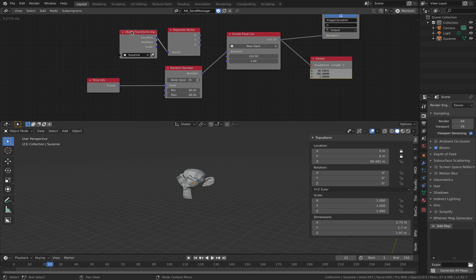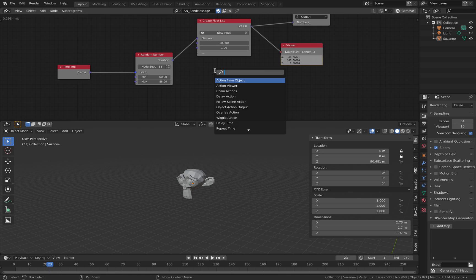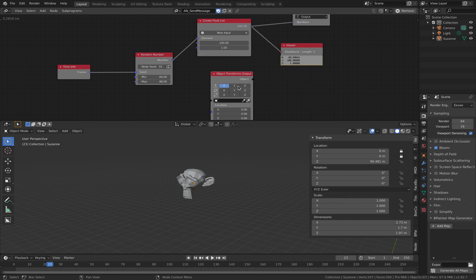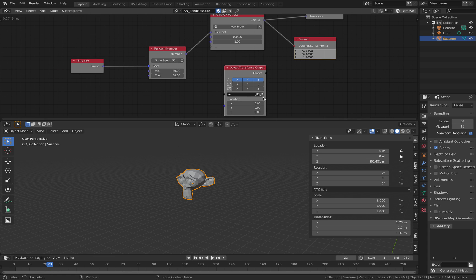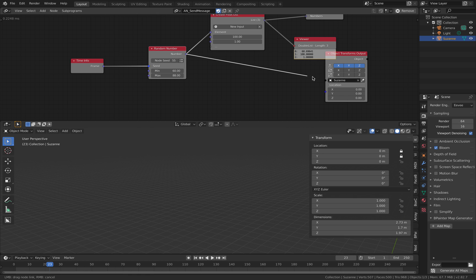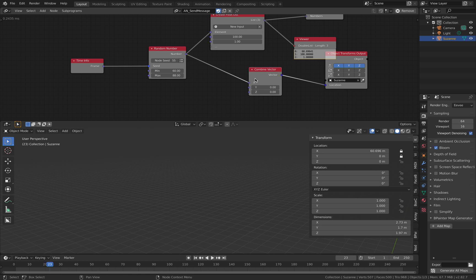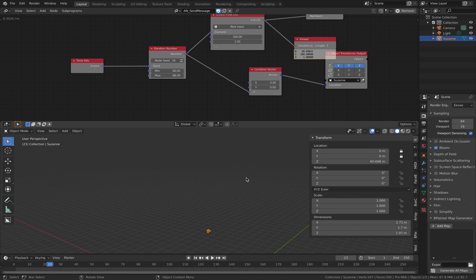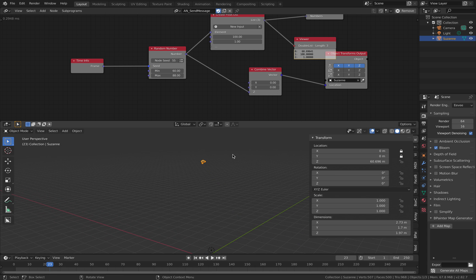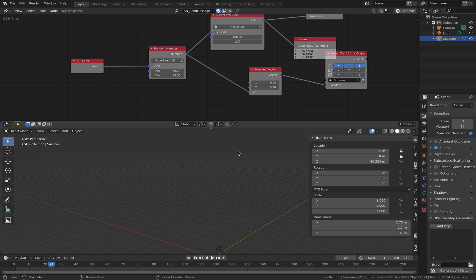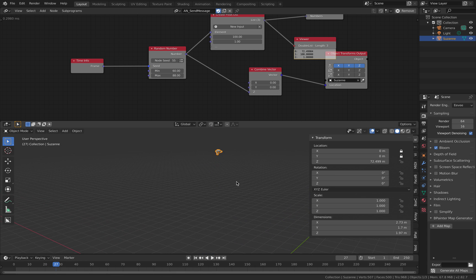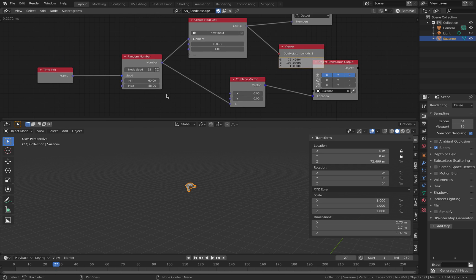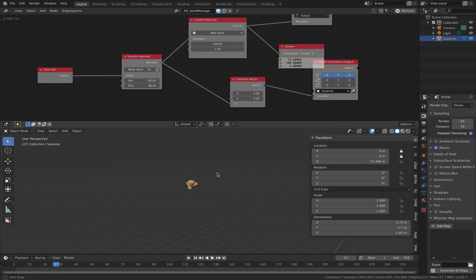So with Suzanne, with Suzanne, we can actually do the reverse thing, like controlling Suzanne head, controlling the position of Suzanne head, using this value as the height. So now Suzanne head will be, the position will be between 60 and 88.